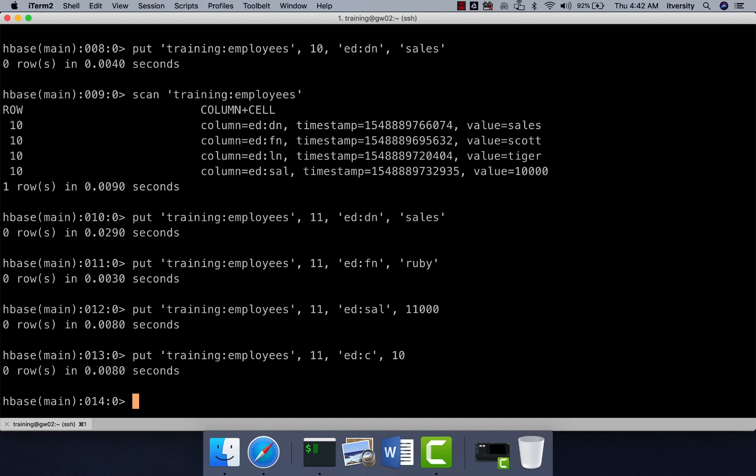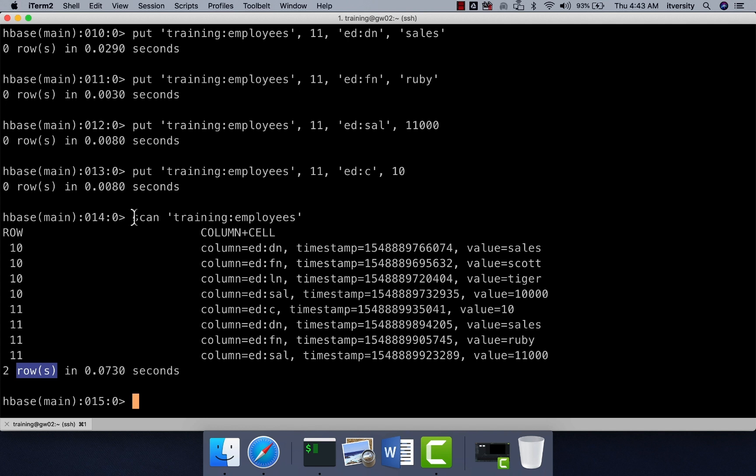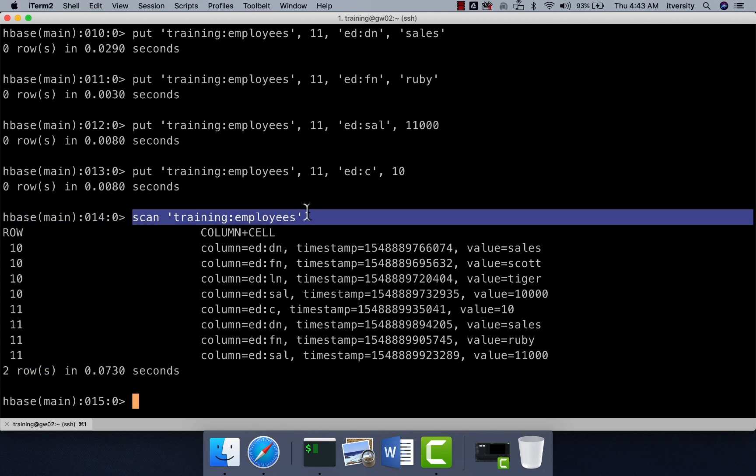And now if you actually say scan, data will be sorted by row key. You got the 10 first and 11. And within 11, we got the commission first, then department name, then first name, and then salary. And you can see that the column names are different between the two rows. And you can see the output as two rows here. So scan is primarily used to fetch the records without passing a key.